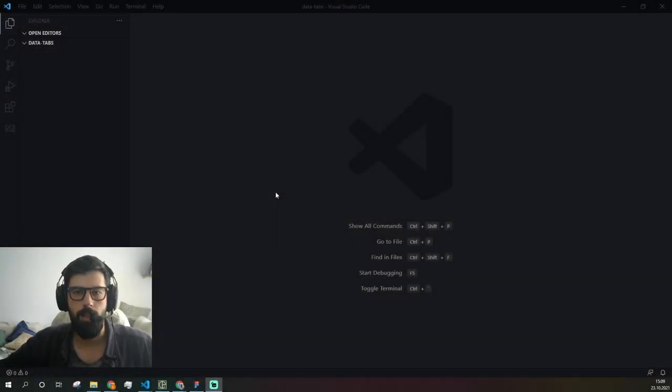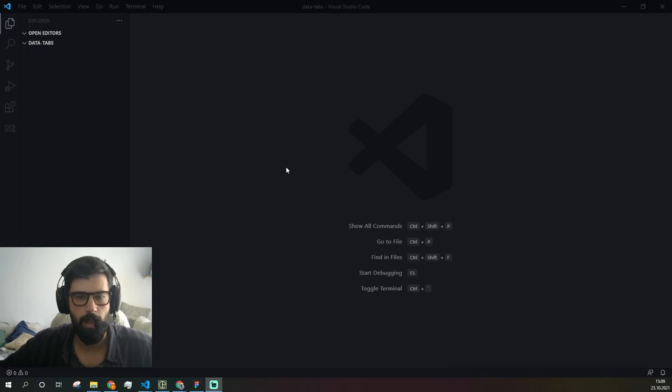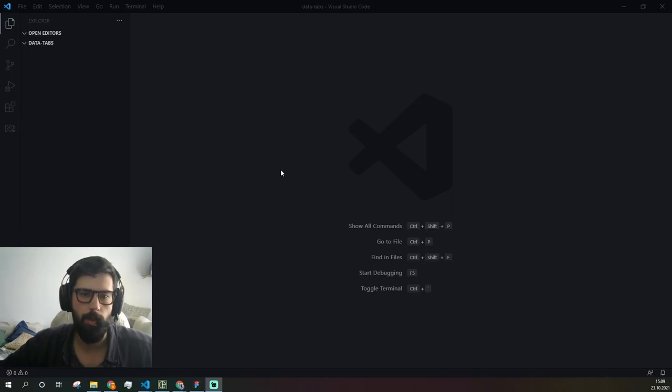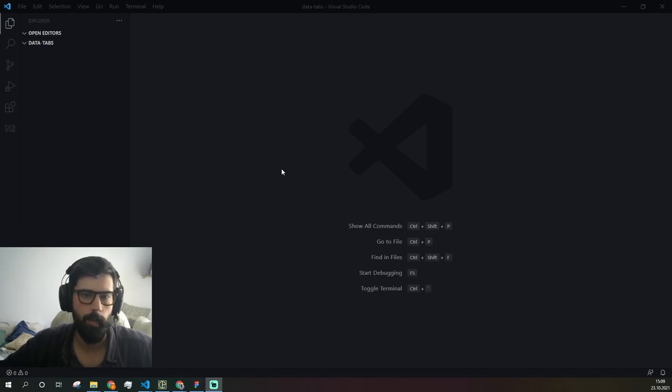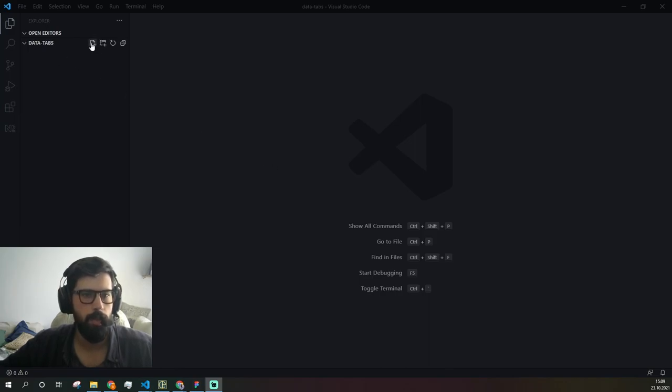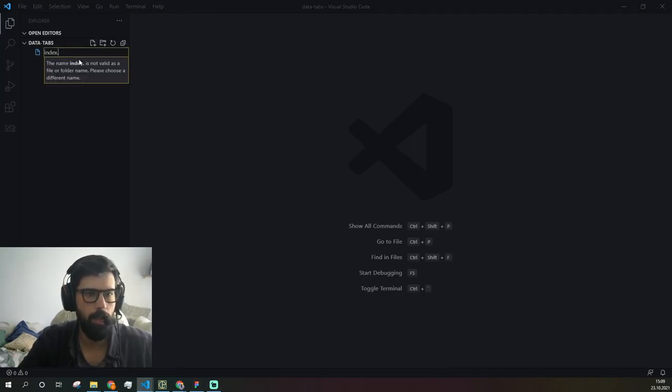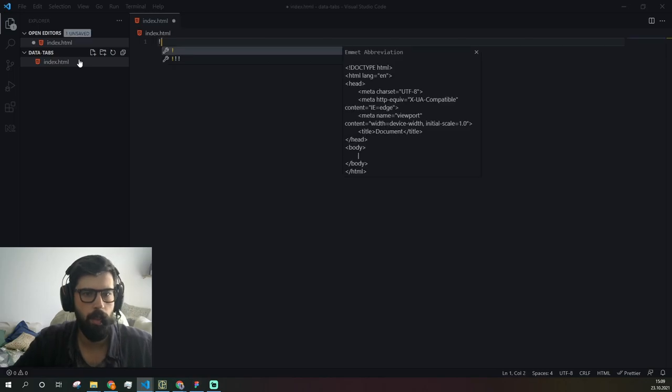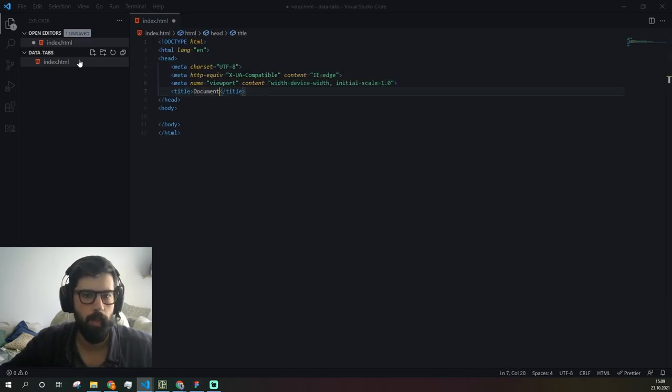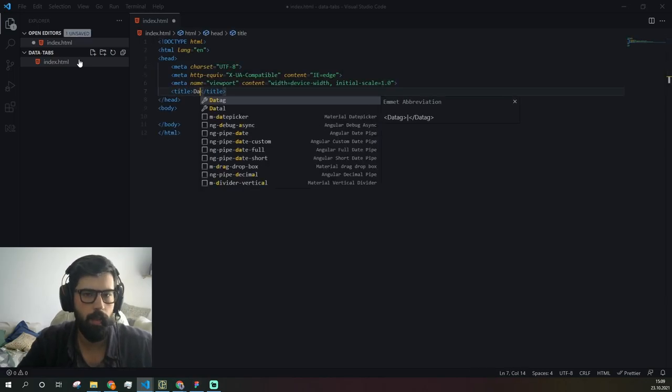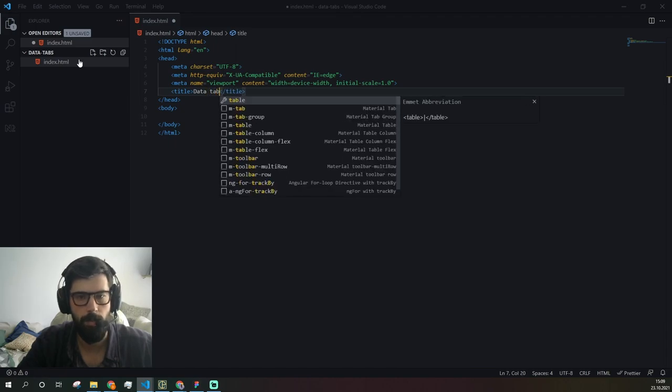Hello everyone, in today's video we're going to create tabs using HTML, CSS, and JavaScript. I will also show an example of using data attributes which are available in HTML5. Let's start by creating index.html. I'll just change the title to data tabs.